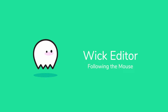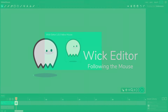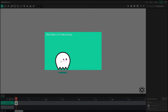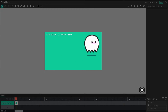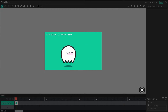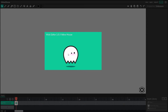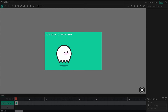Hi everyone, I'm Luca, and today I'll be breaking down the FollowMouse example on the wickeditor.com learn page. Before we start, let's take a look at the FollowMouse example as it stands. When the example is running, you can see that we have a little character that will follow our mouse around the screen, and you'll also notice that this character is animating by itself. So let's see how we make that work.